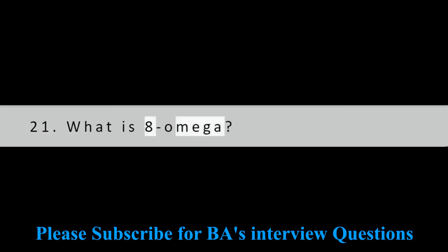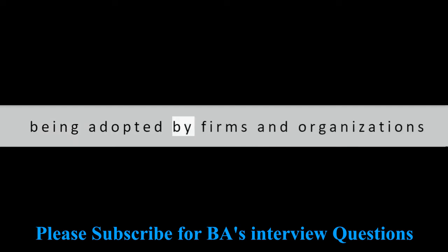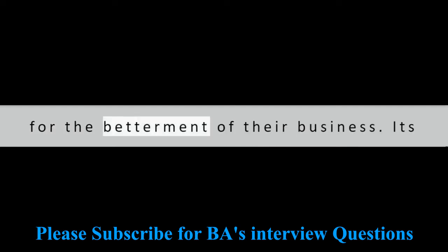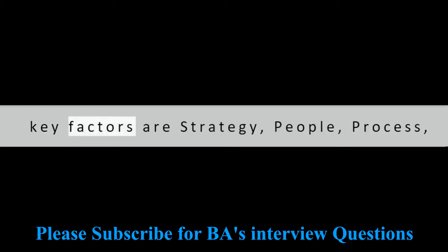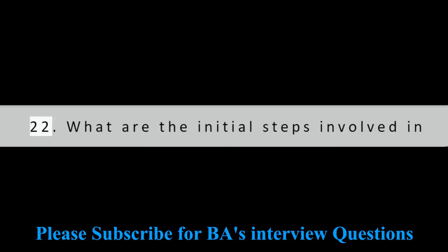Question 21: What is 8 Omega? It is a business framework that is mainly being adopted by firms and organizations for the betterment of their business. Its key factors are strategy, people, process, and technology.